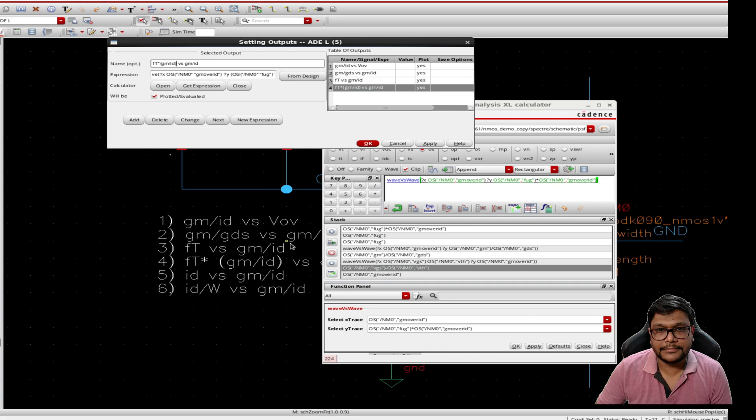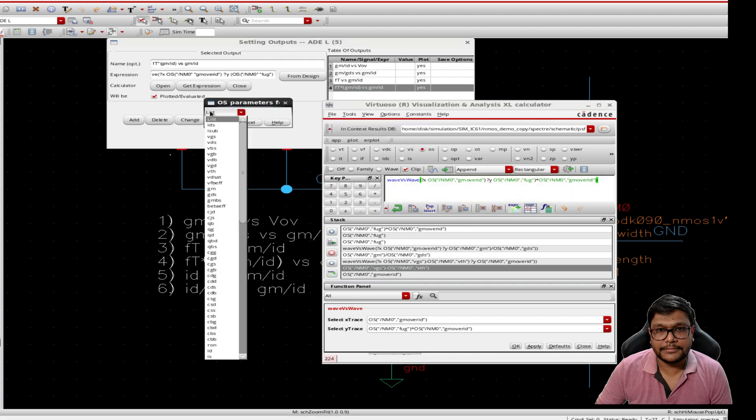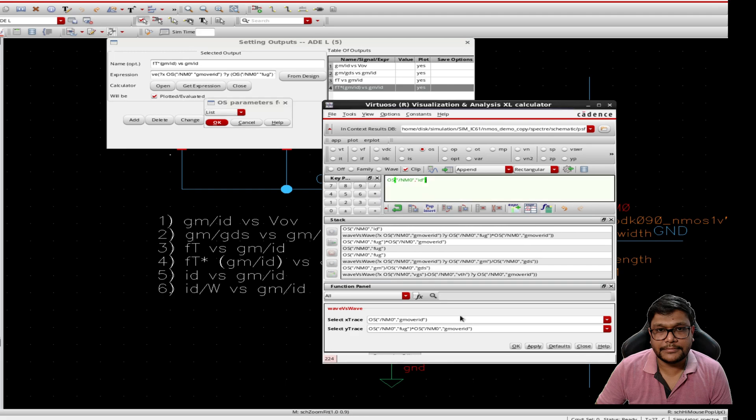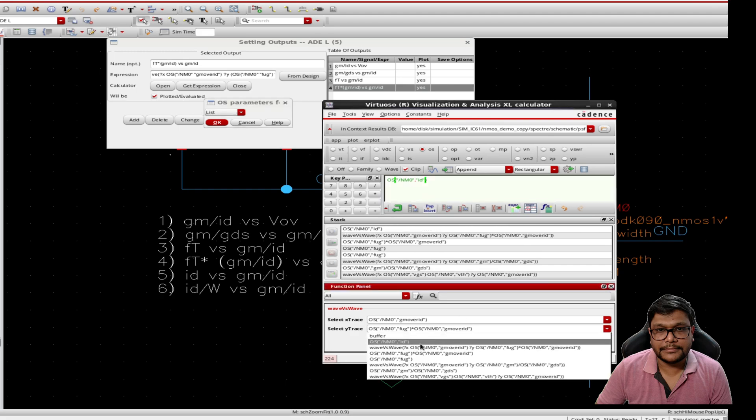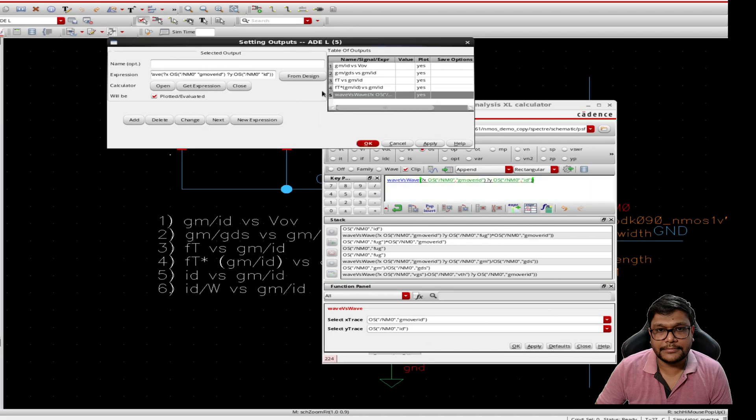For the fifth plot we will capture id versus gm over id. Now I will put the id to the y trace. Now let's send it to adl. Let's change the name to id versus gm over id.